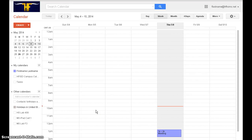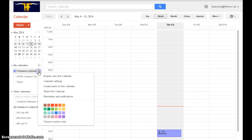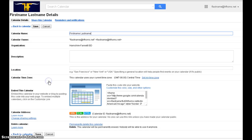To receive email notifications for events on your calendar, find your primary calendar under My Calendars on the left. Click on the arrow and go to Calendar Settings. Click on the Reminders and Notifications tab at the top.